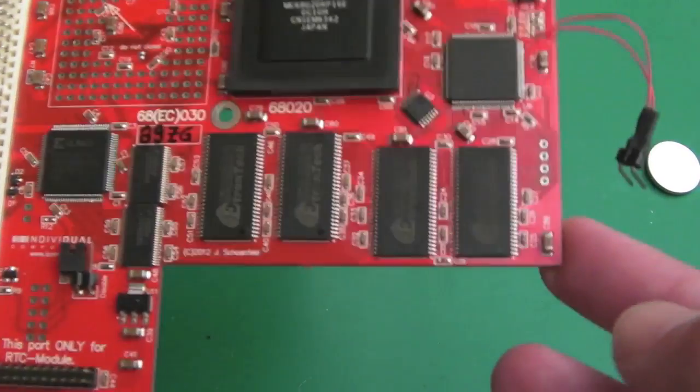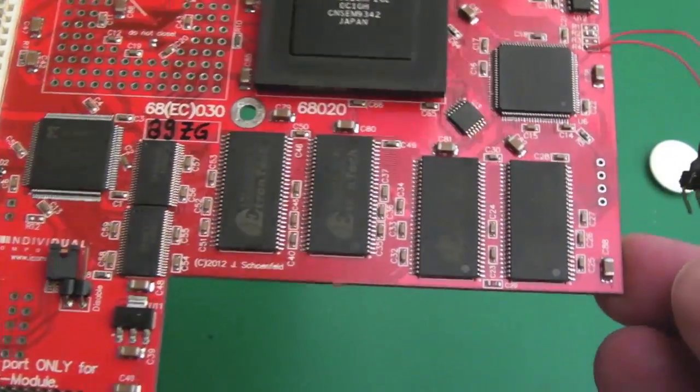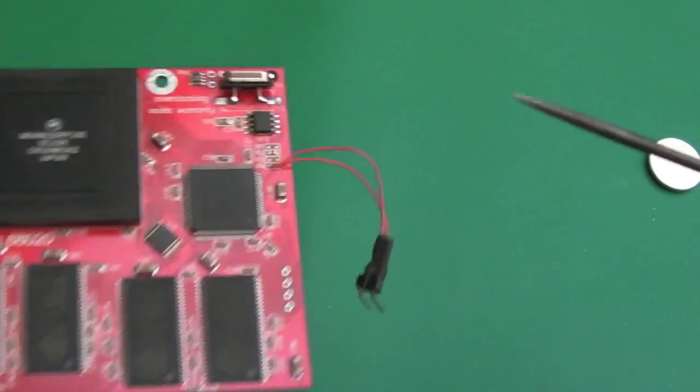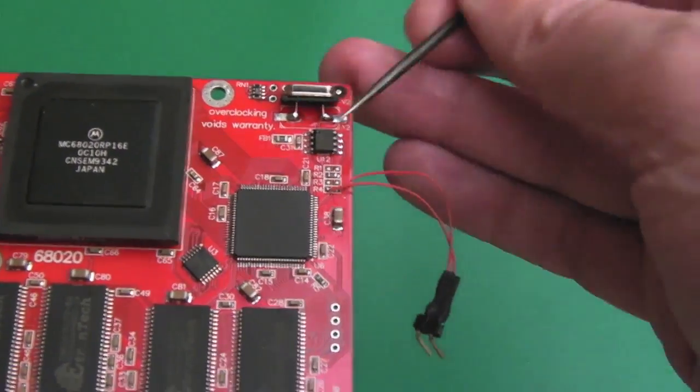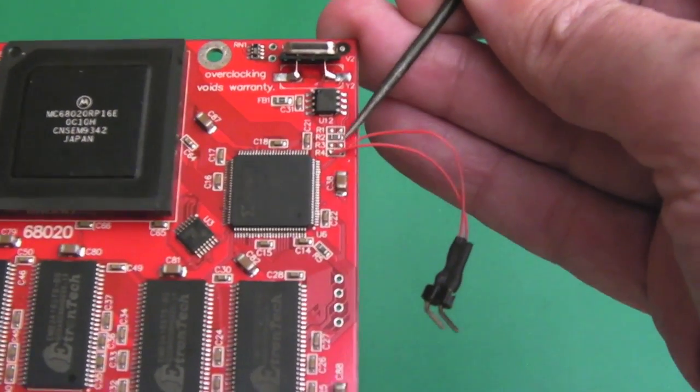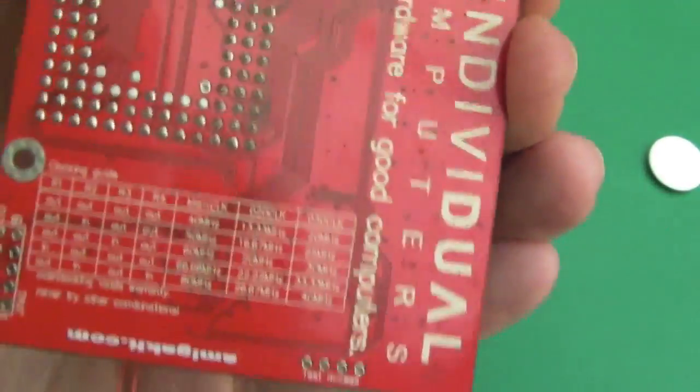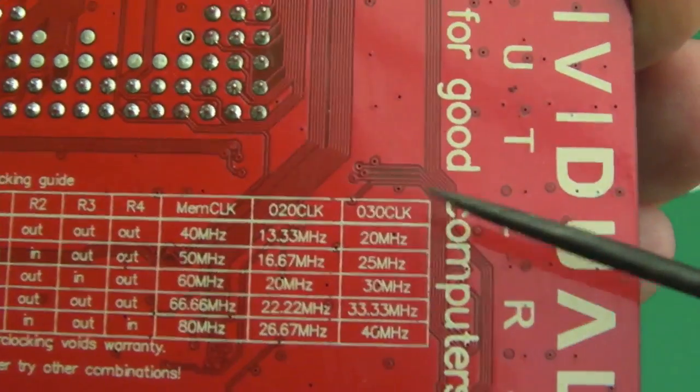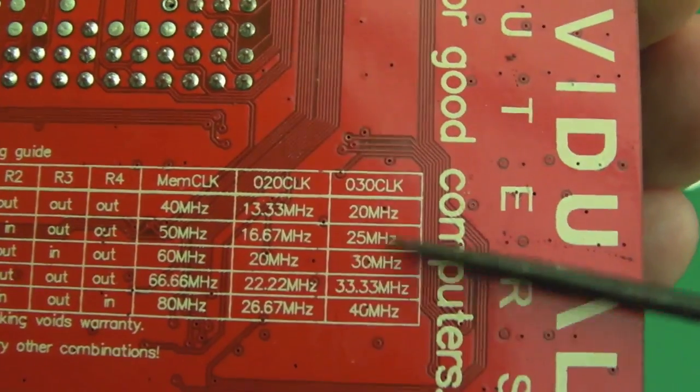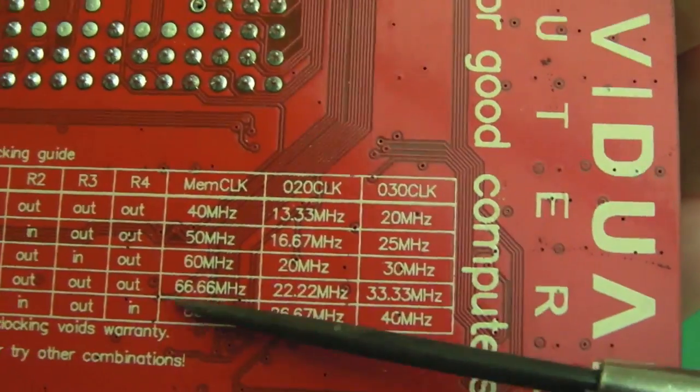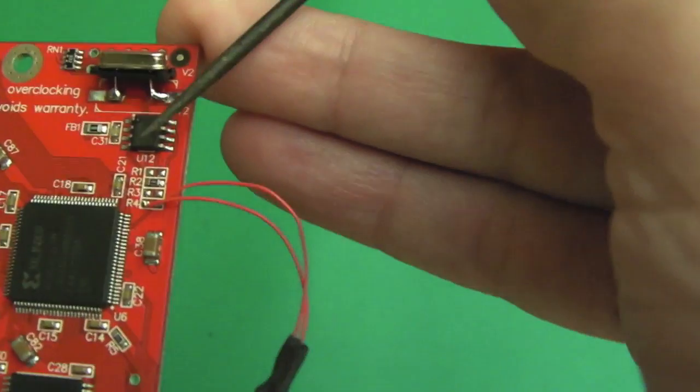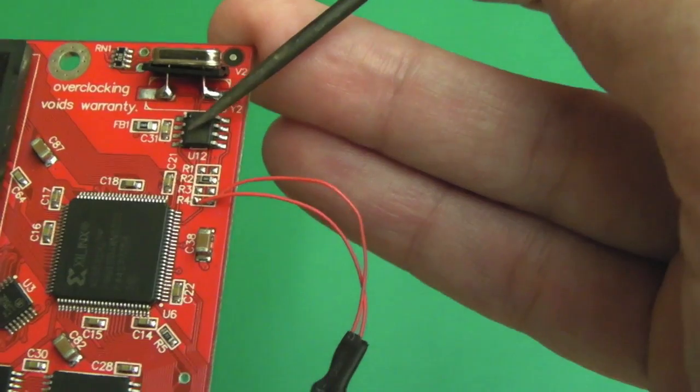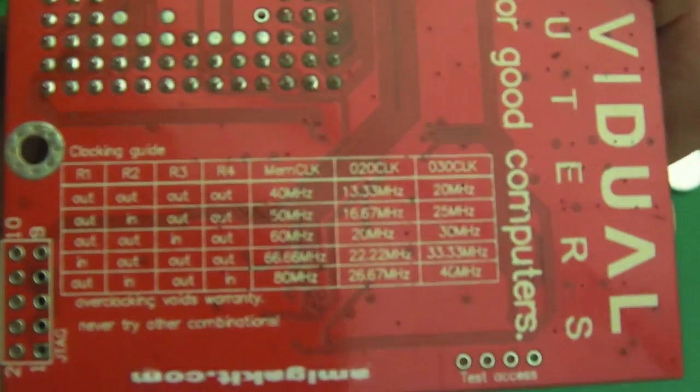You can overclock this pretty easily just by changing the jumpers here, and they correspond with a little table underneath that shows you the different processor speeds you can get based on the jumpers. I think there's a chip there that controls that. I think it's this little chip here. You could probably work out how the multipliers have been derived from these jumpers by looking up the data sheet for that chip.